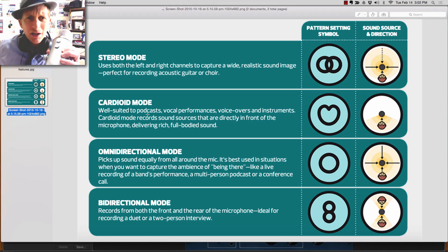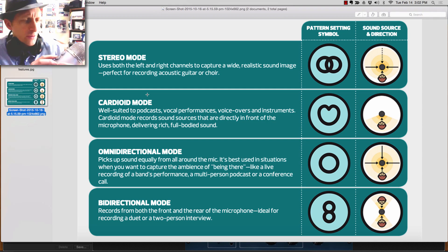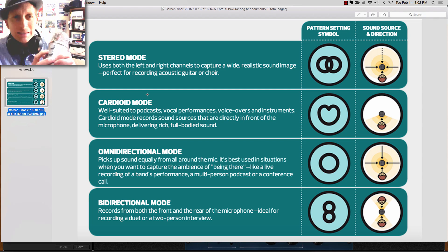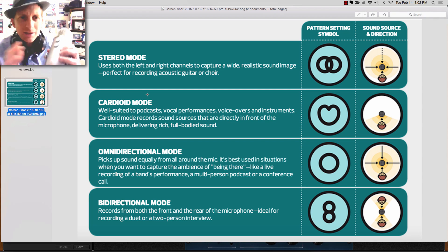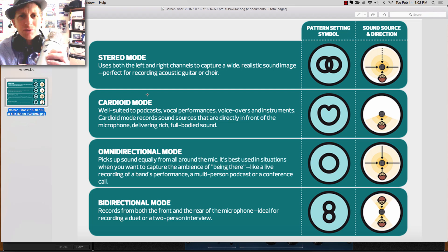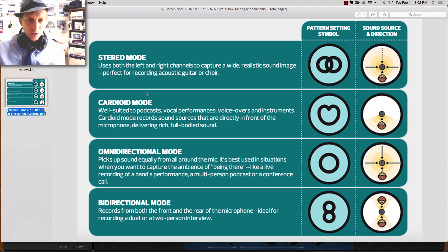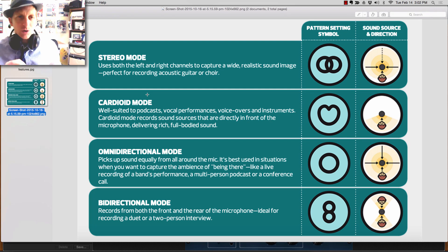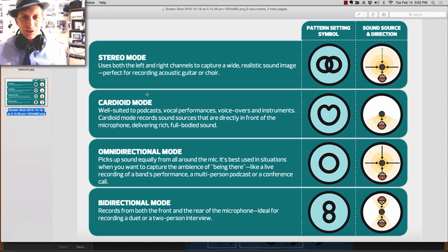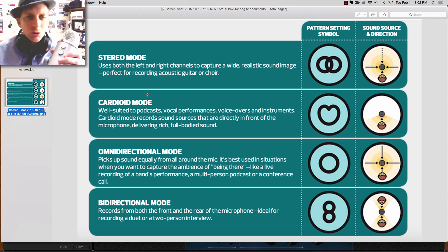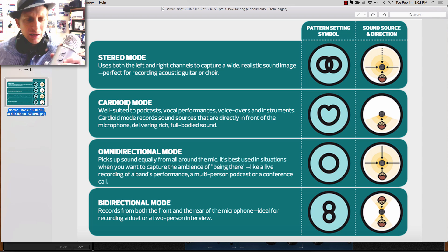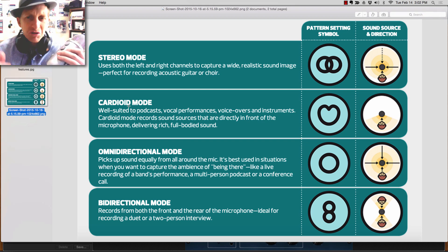The first is stereo mode. This will capture the left and right, maybe if you have a choir going or someone singing on the right and the left. Most though we're going to use cardioid mode, which is best for singing, vocal performances, and so on.